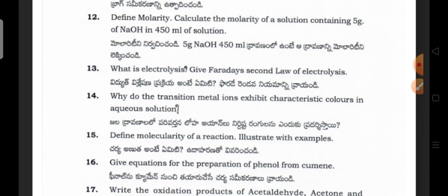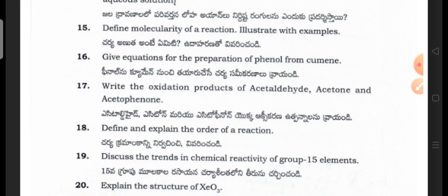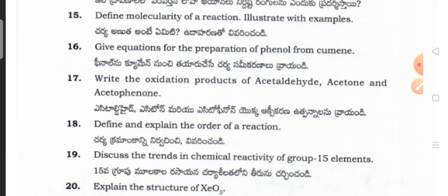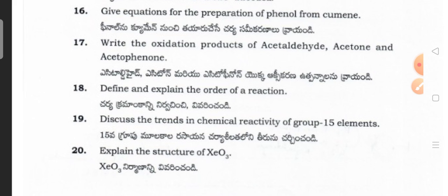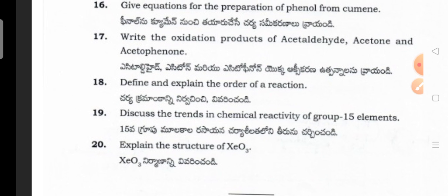Chemistry Section B questions include: What is electrolysis? State the second law of electrolysis. Why do transition metal ions exhibit characteristic colors in aqueous solution? Define molecularity of a reaction and illustrate with examples. Give equations for preparation of phenol from cumene. Write the oxidation products of acetaldehyde and acetone. Define and explain the order of reaction. Discuss trends in chemical reactivity of Group 15 elements. Expand the structure of XeO3.